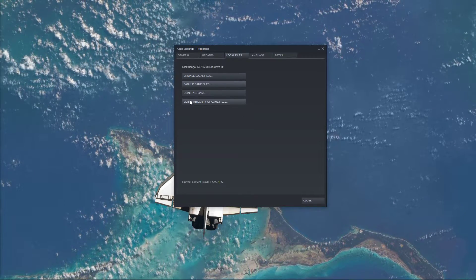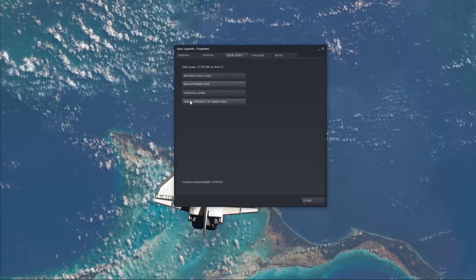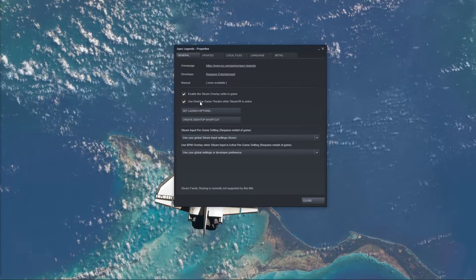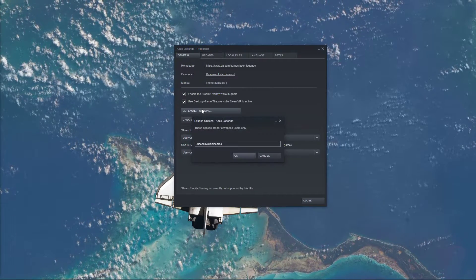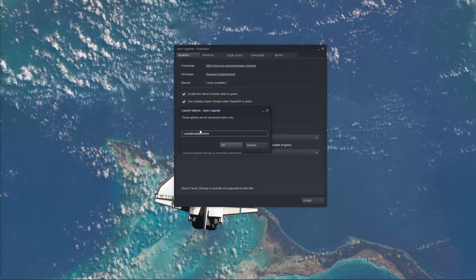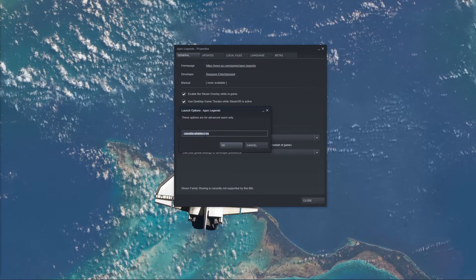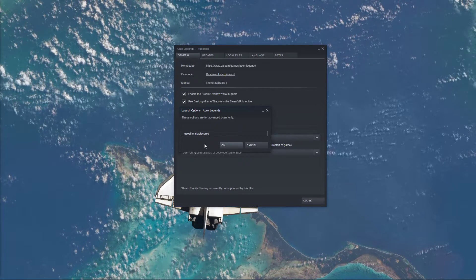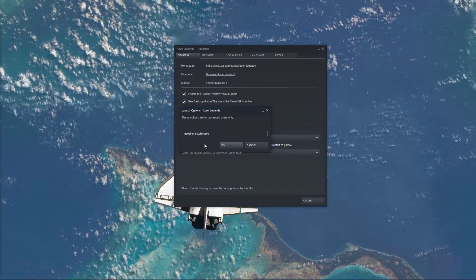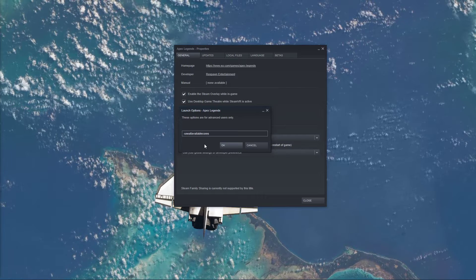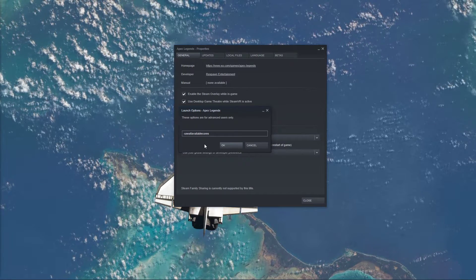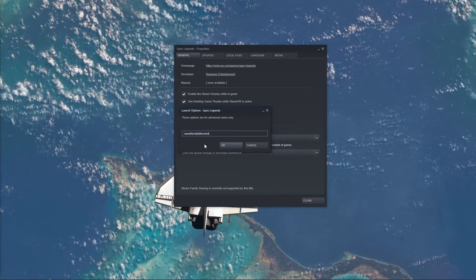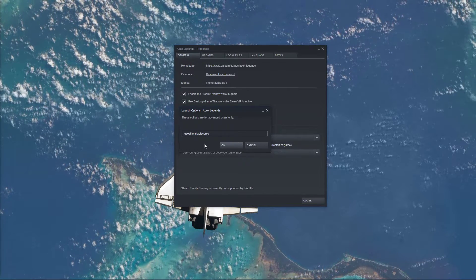When this is done, navigate to the General tab of this window and select Set Launch Options. Here you can use different commands, which will change a few settings in the game. Make sure to use the Use All Available Cores launch option, which should prevent the unsupported CPU error.